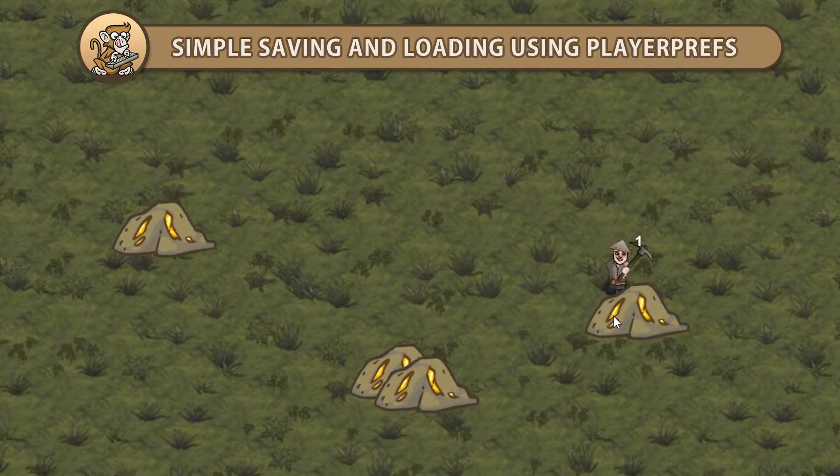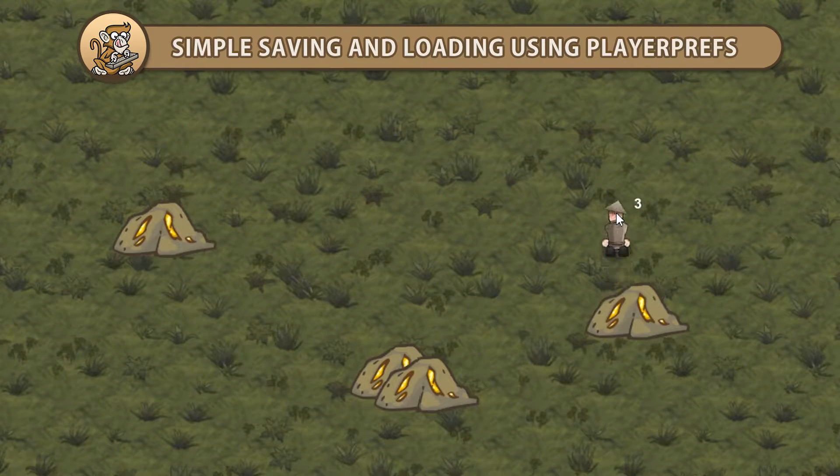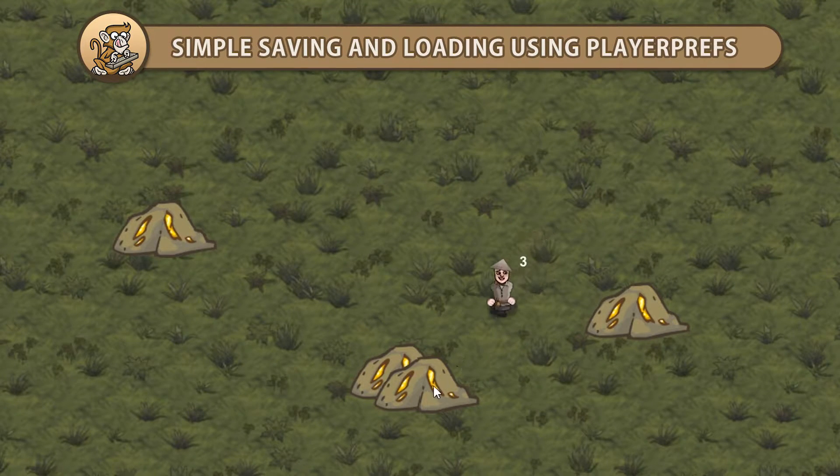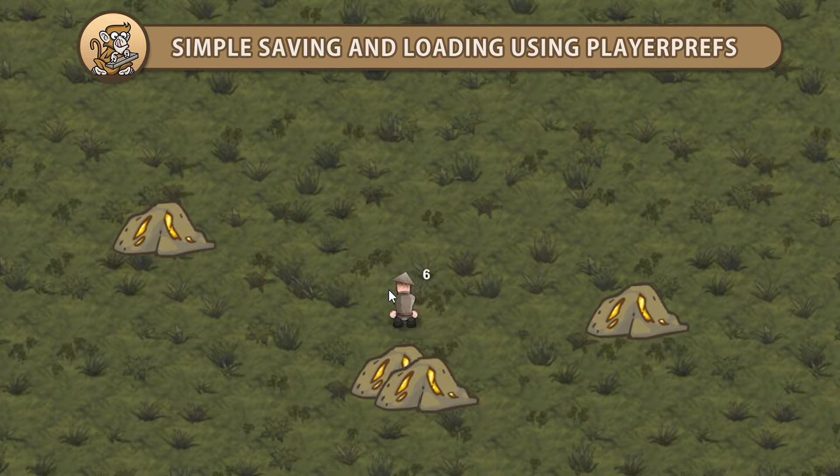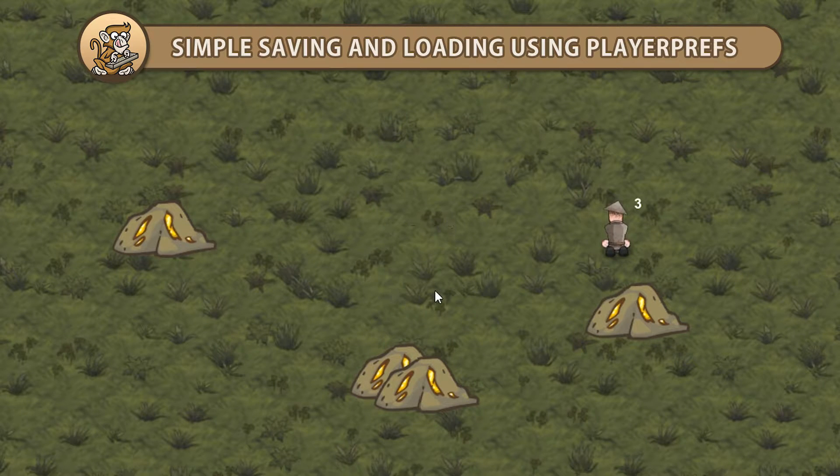Hello and welcome! I'm your CodeMonkey and in this video we're going to learn the simplest way for saving and loading data in Unity. Let's begin!